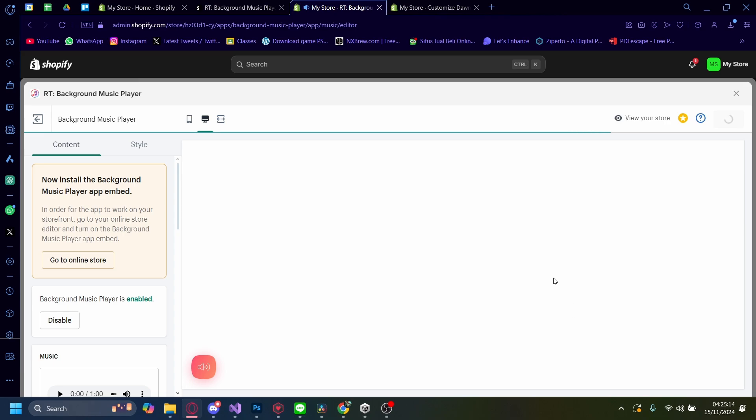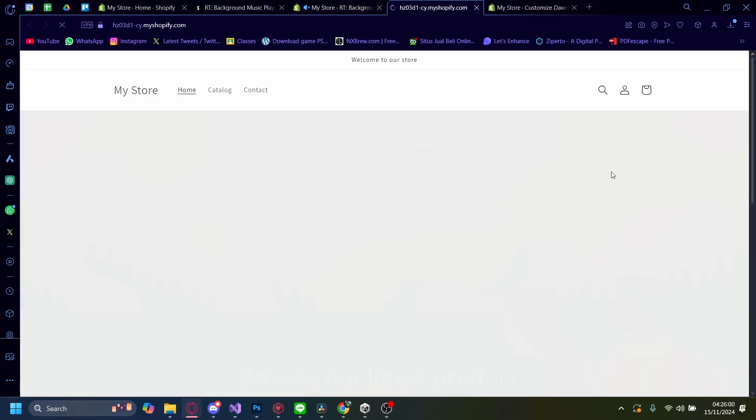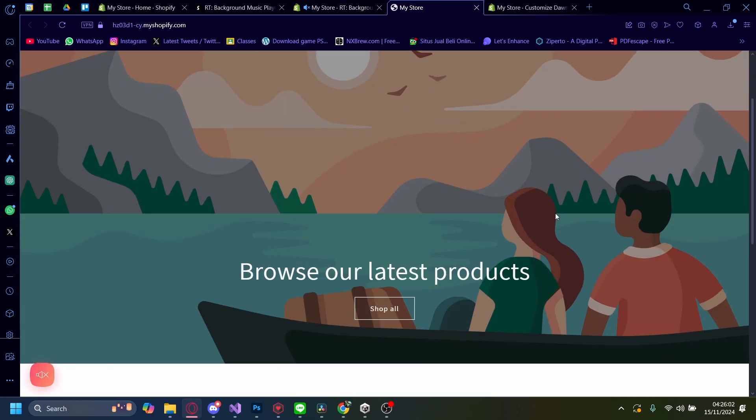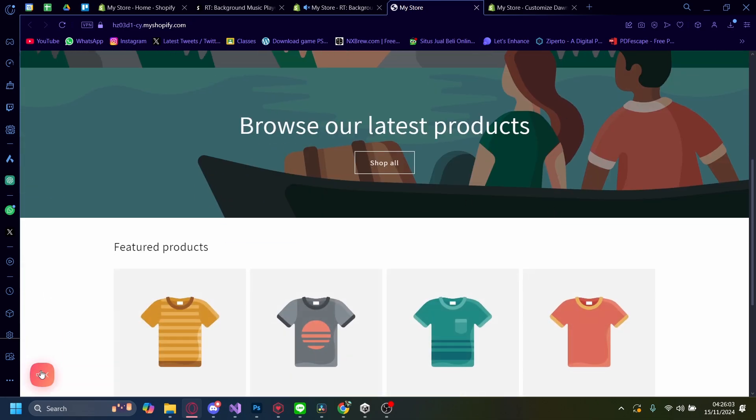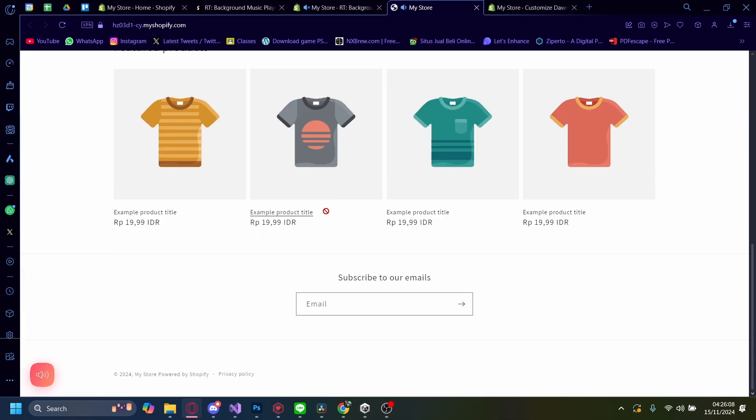Let's wait for it to load again. Now, once it's loaded, we can view our store. And there you go. There's the music. And you can just click this to hear the music in our Shopify store.